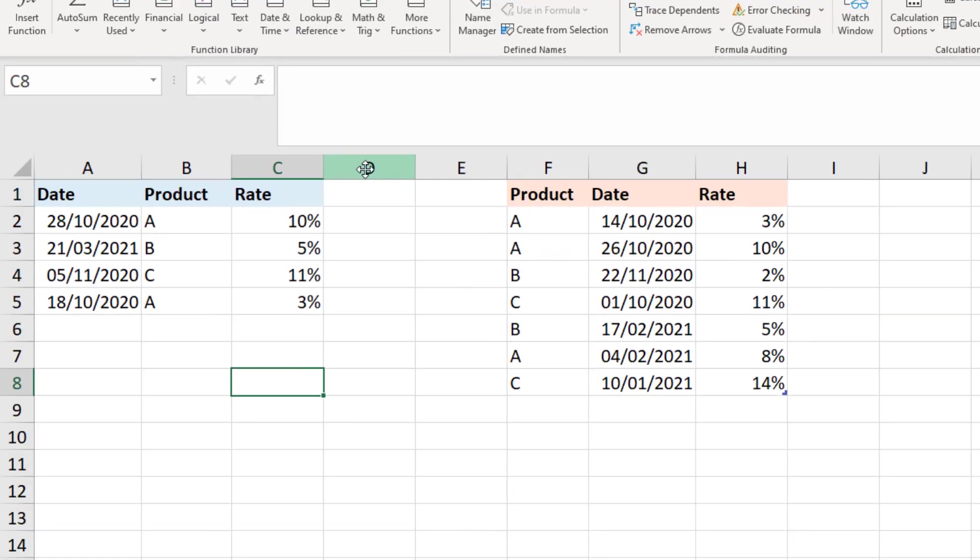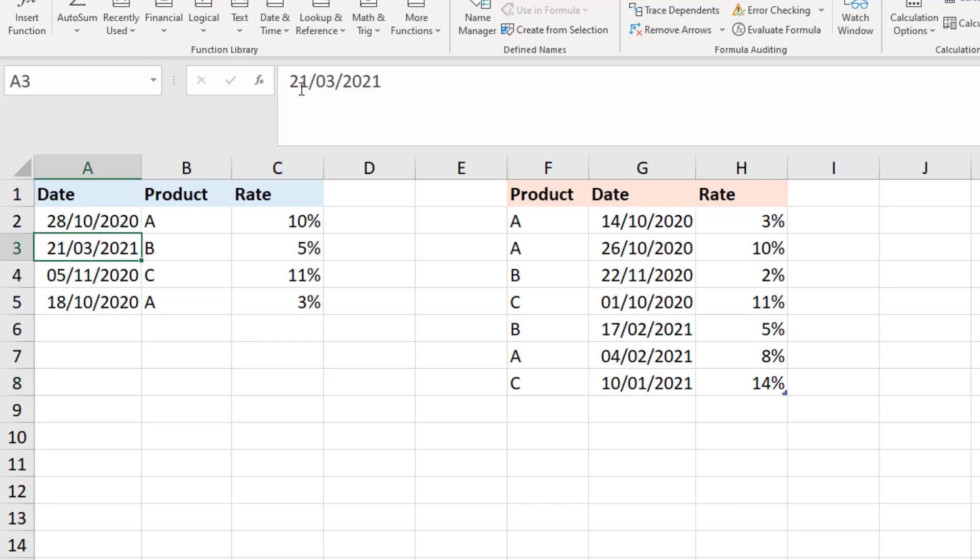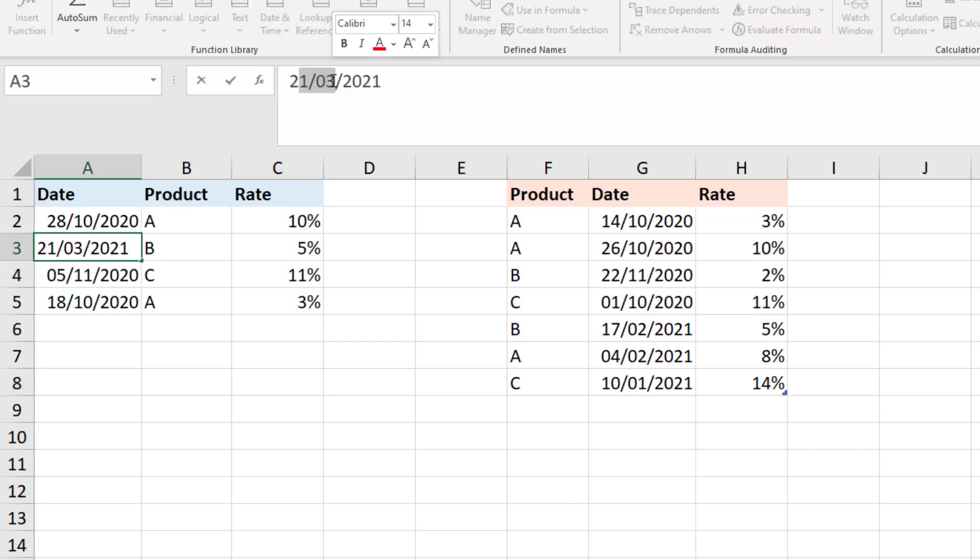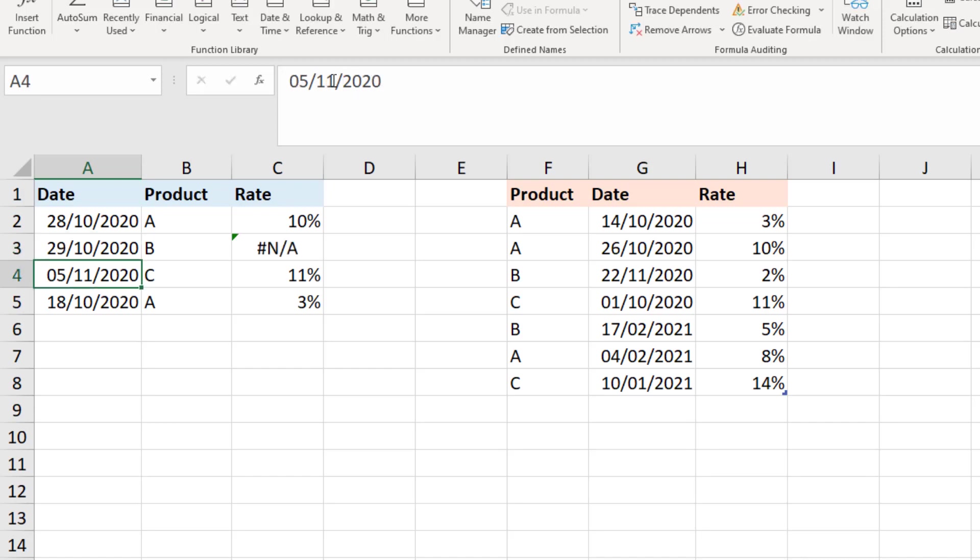But we may still come across a problem with this formula. Although the answers at the moment are correct, let's imagine another scenario where the date for product B here in the first range maybe that is actually the 29th of October 2020, which currently returns an error because there is no date in the rates table as early as that.